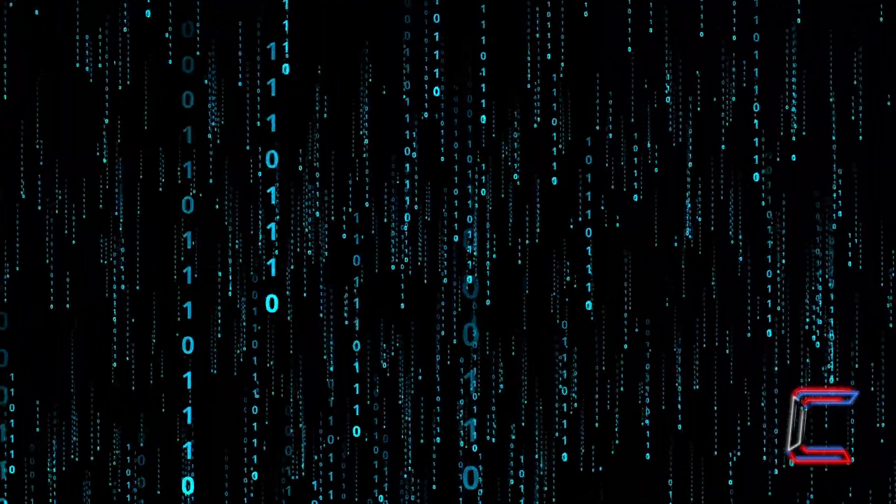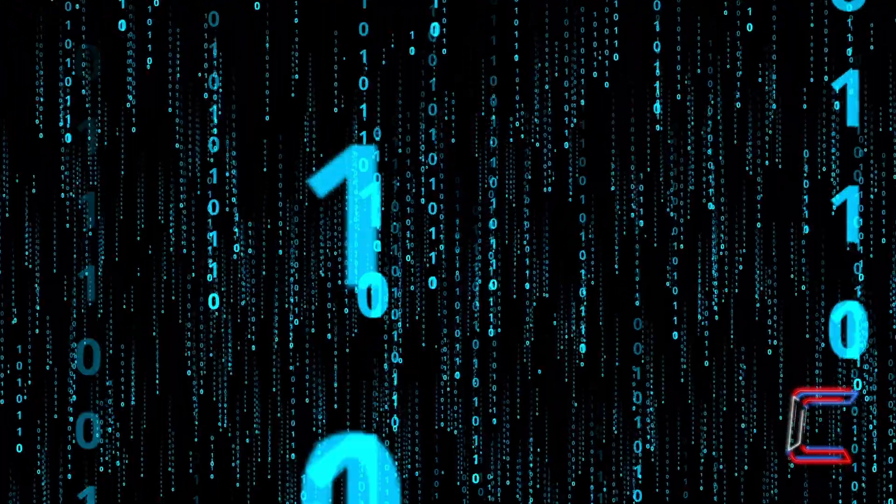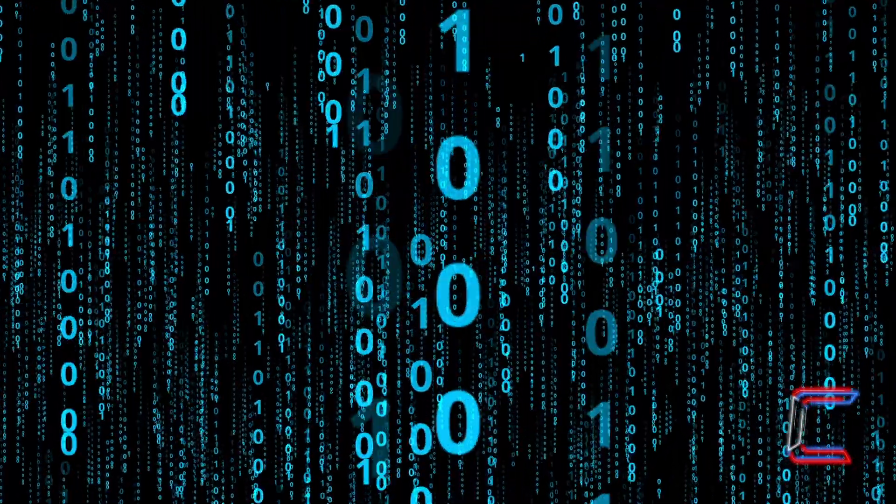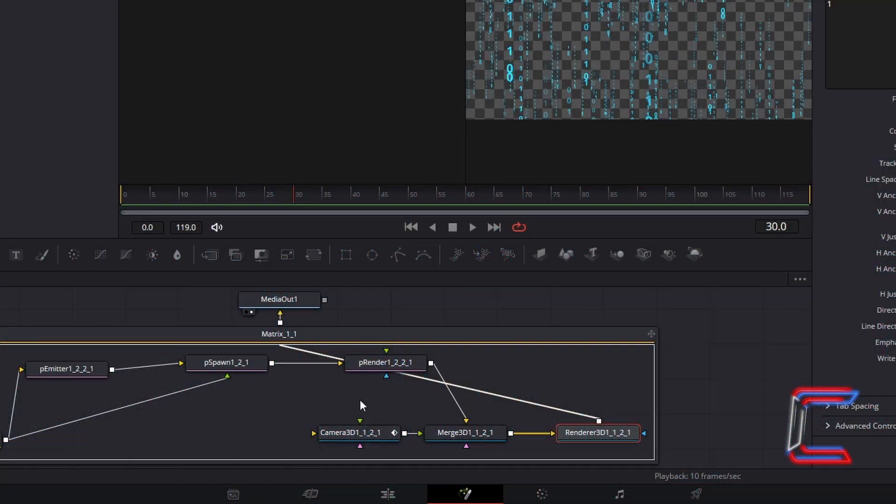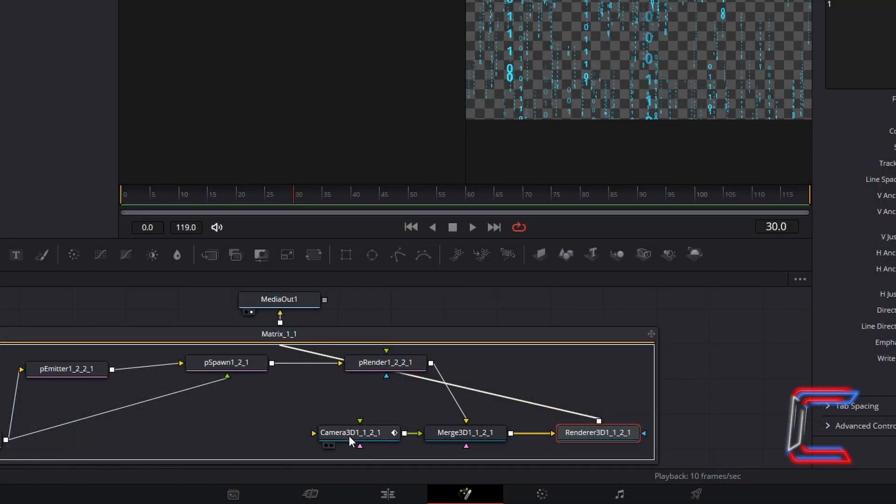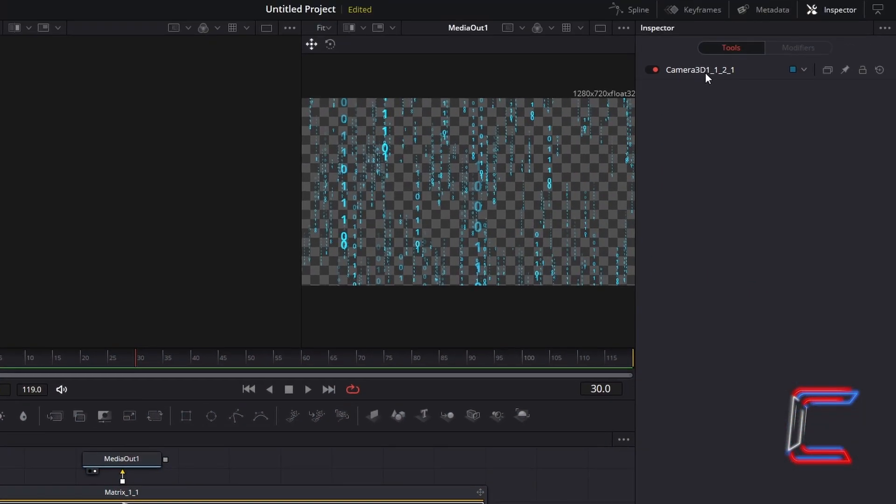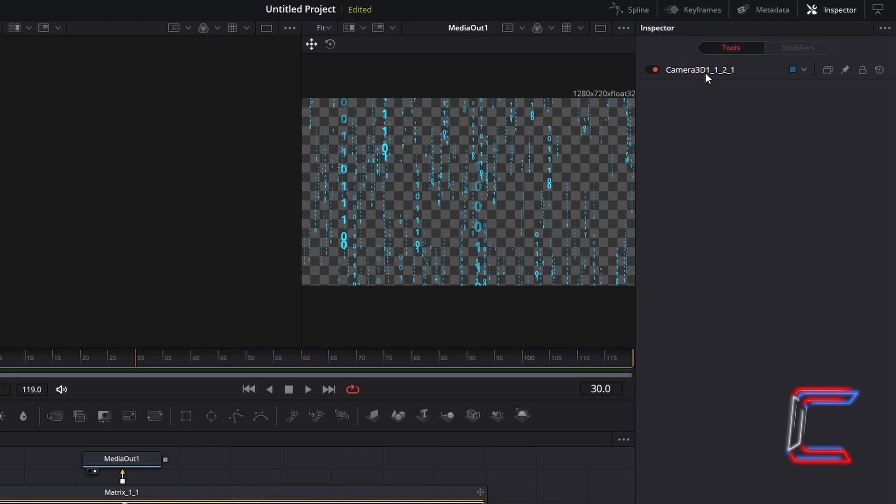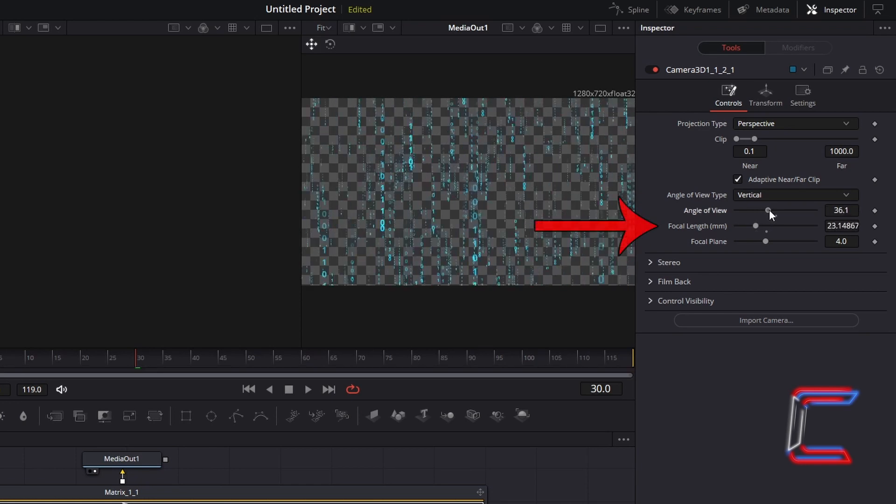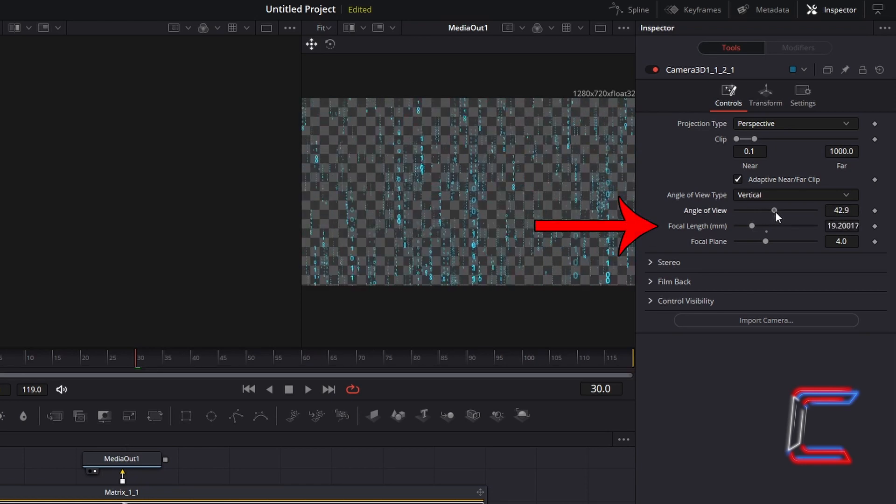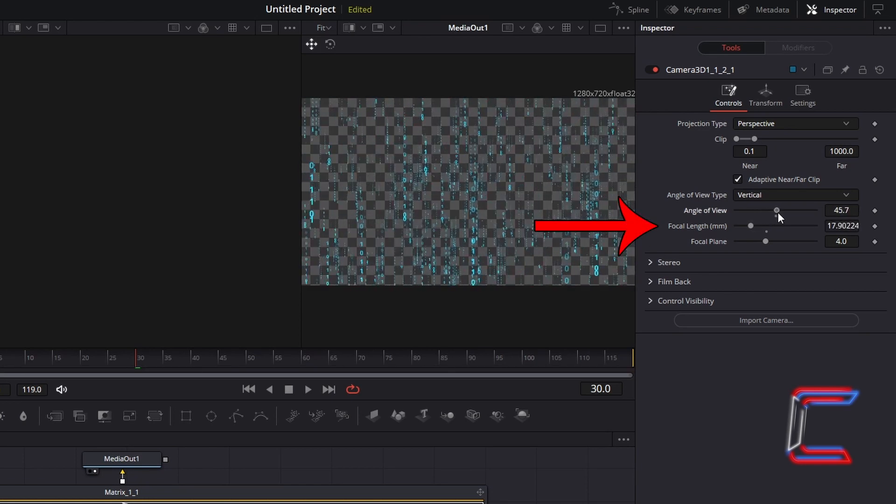We will now look at how you can change the position of the 3D camera in your animation. Select Camera 3D. Double click on the Camera 3D header under Inspector. The higher the angle of view value, the further away the digit chains will appear. Note how the focal length value will also decrease at the same time.